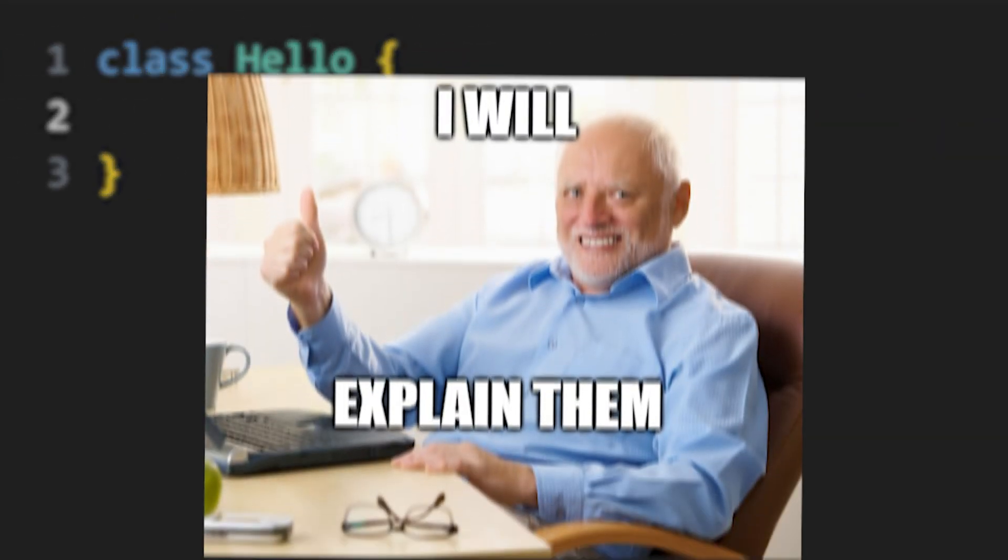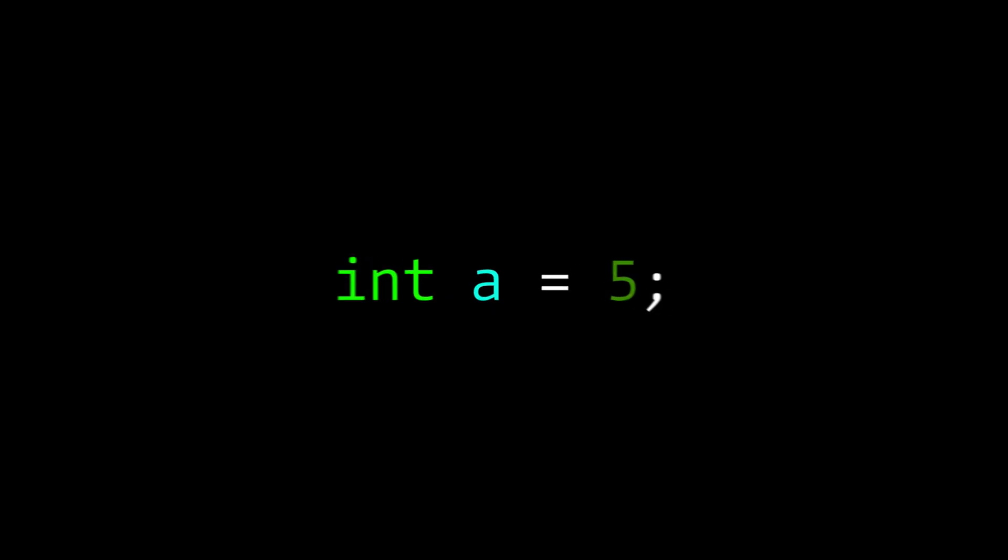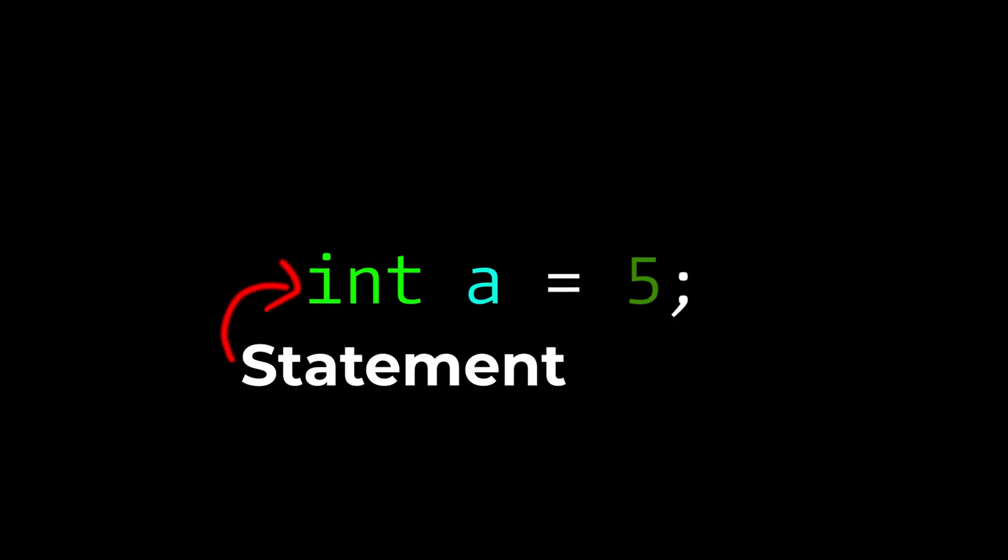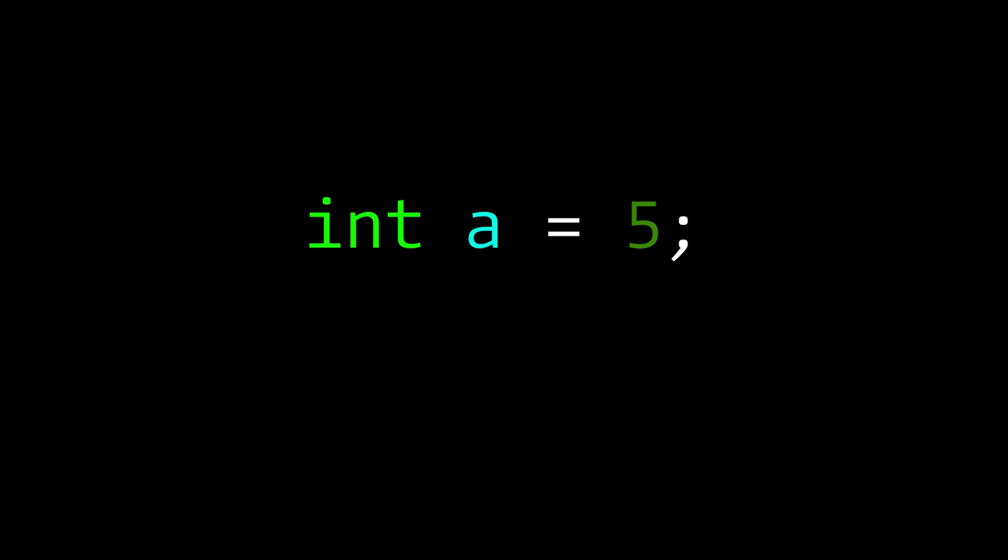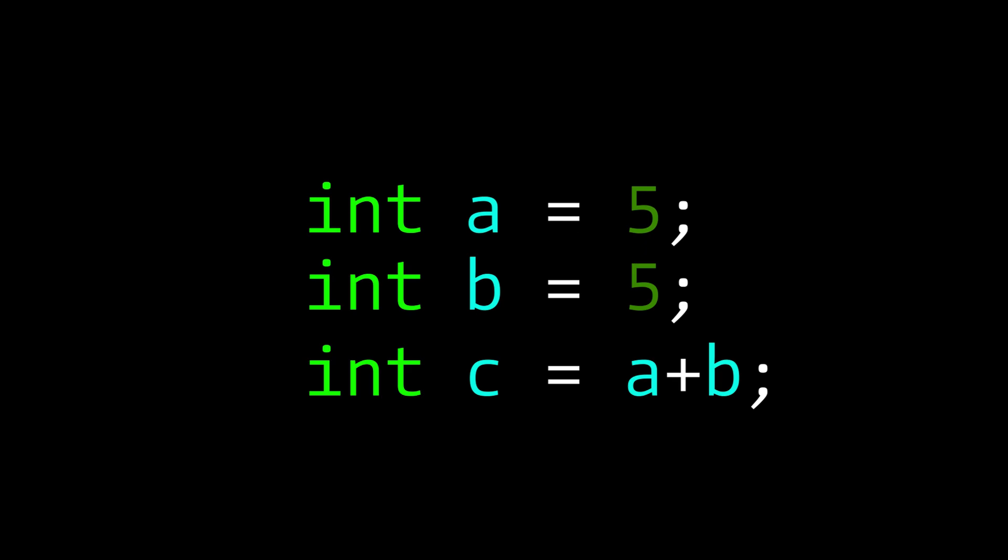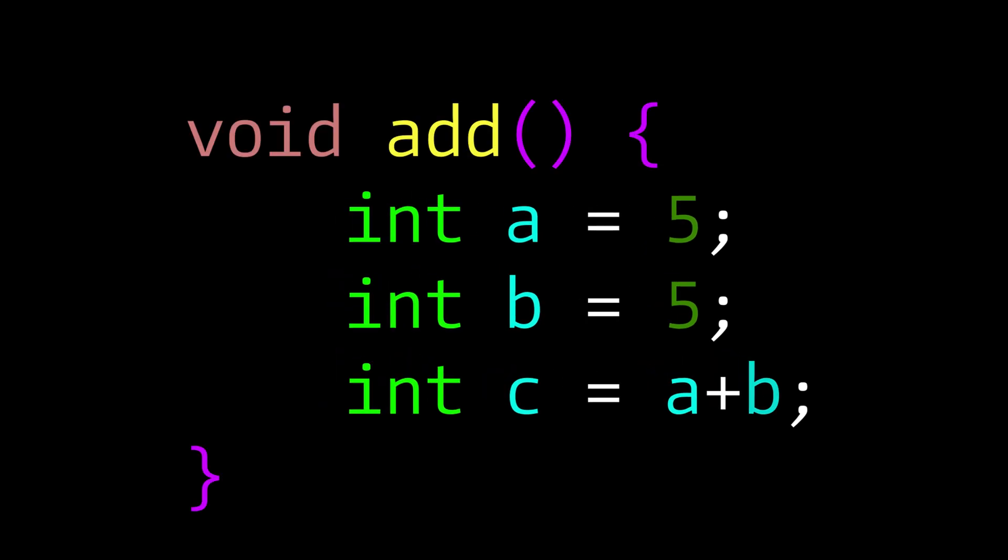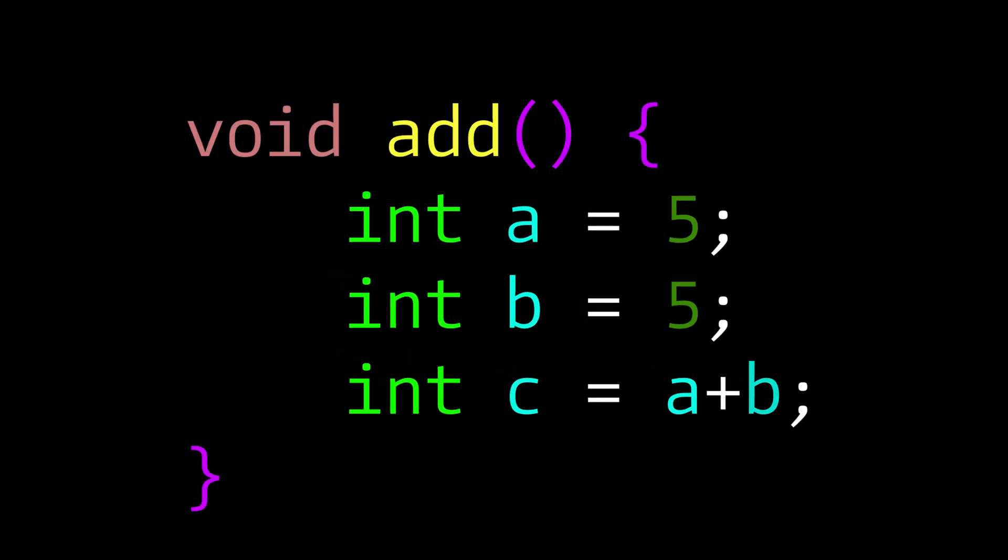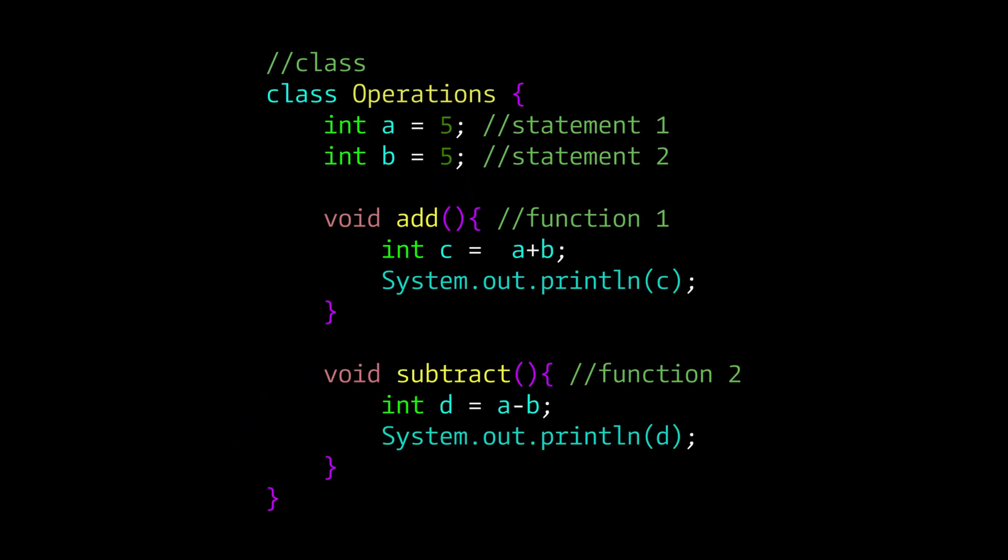Don't worry, I've got your back. A single line of code is a statement. When you group multiple statements together, you create a function. Then, when you group multiple functions and statements, you create a class.